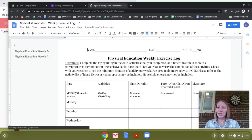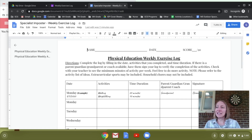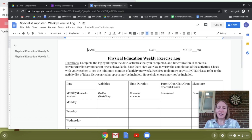This assignment is worth up to 20 points. You should complete at least 90 minutes of activity or more, and you can set a goal for yourself if you'd like to do more than that.